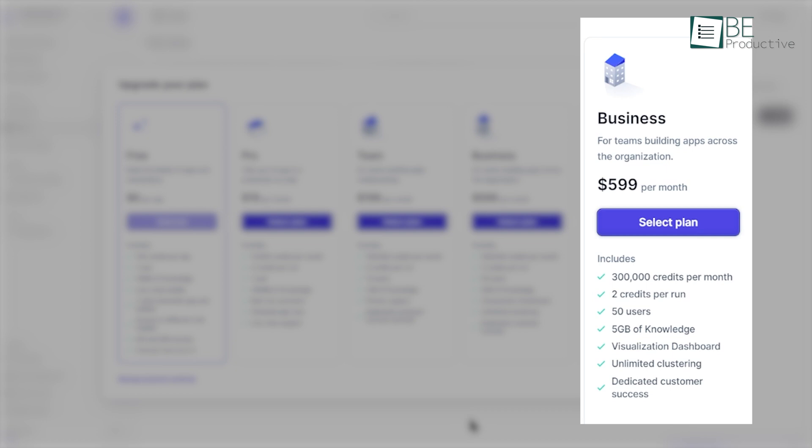For larger businesses, the business plan, priced at $599 per month, offers even more capacity, including 300,000 credits and 150,000 runs per month.